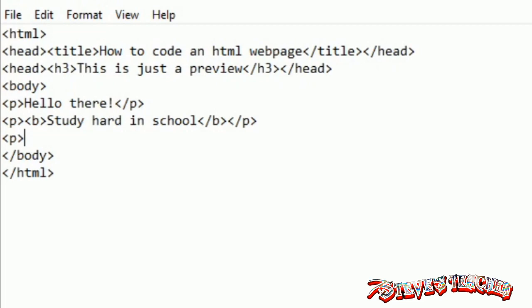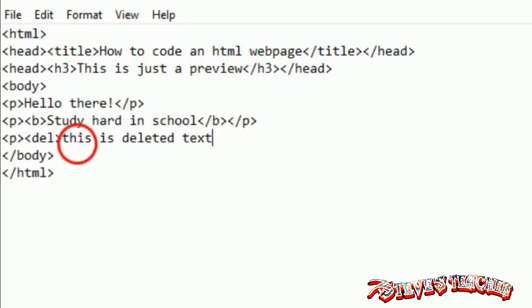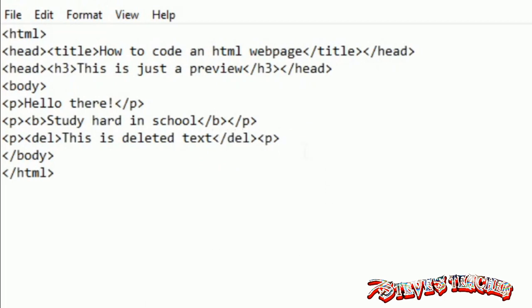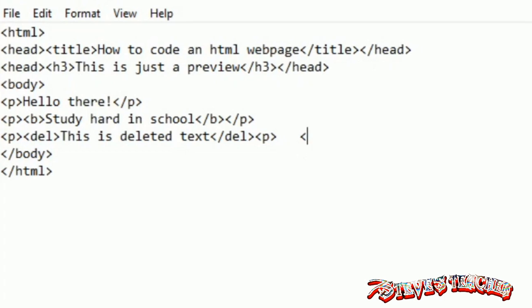Now we're going to do the deleted text tag. That's the one where there's a line through the text. All you need to do is use DEL between those tags and then it's basically there. It's really easy. Don't forget to close off your DEL and B tags.